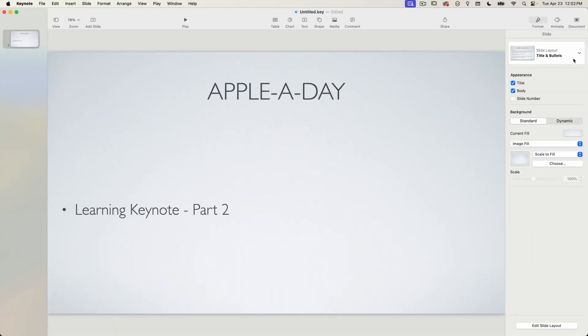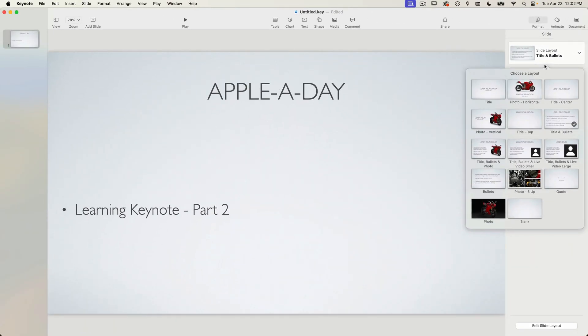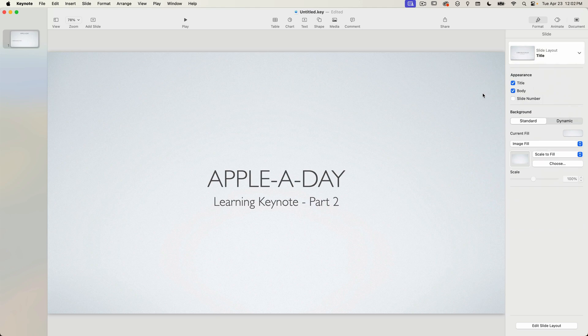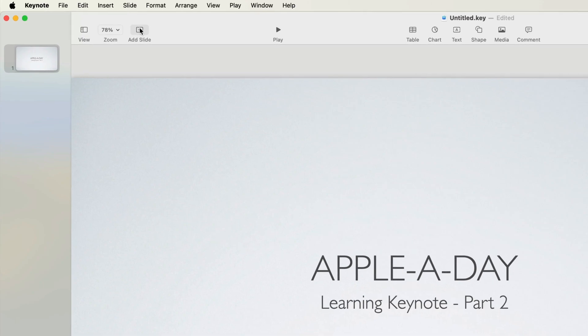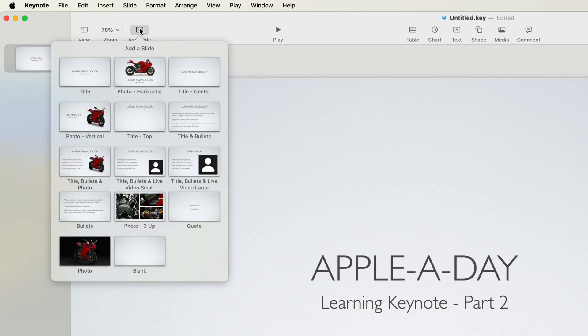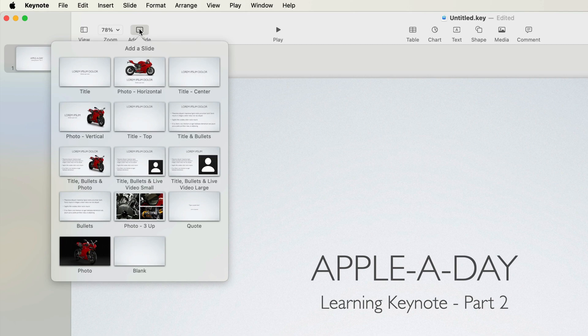I'm going to change this slide layout back to title and now I'm going to add a new slide and at the top left of the window there is an add slide button. This displays the same drop down menu which shows the thumbnails of all the available slide layouts. I'm going to pick photo vertical.